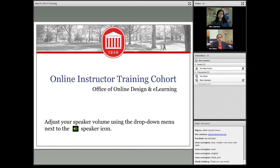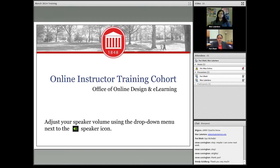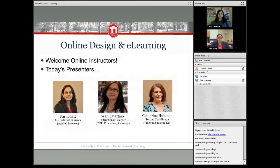Hi, good morning and welcome to the online instructor training cohort from the Office of Online Design and E-Learning. Before I start, just wanted to make sure everybody can hear me. If you need to adjust your speaker volume, just use the drop-down menu next to the speaker icon.